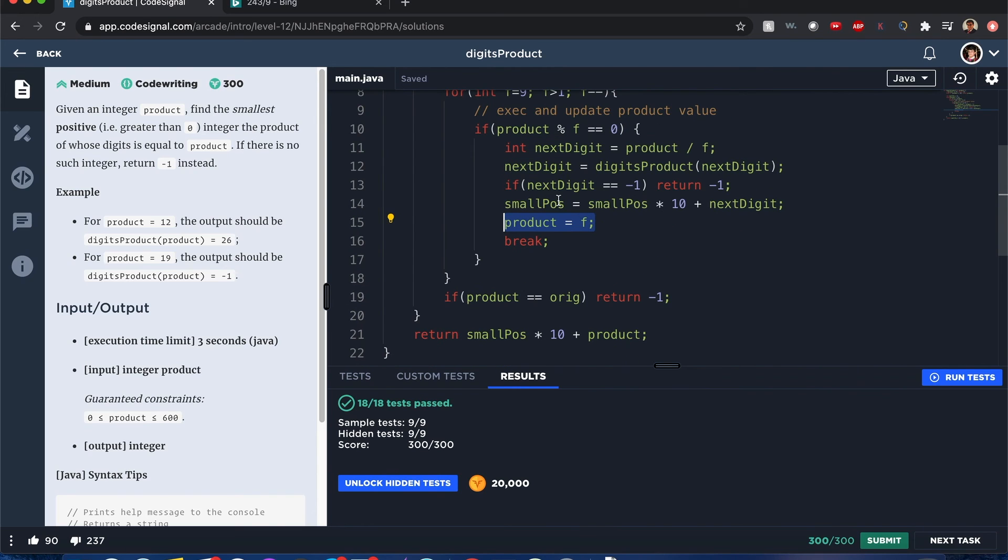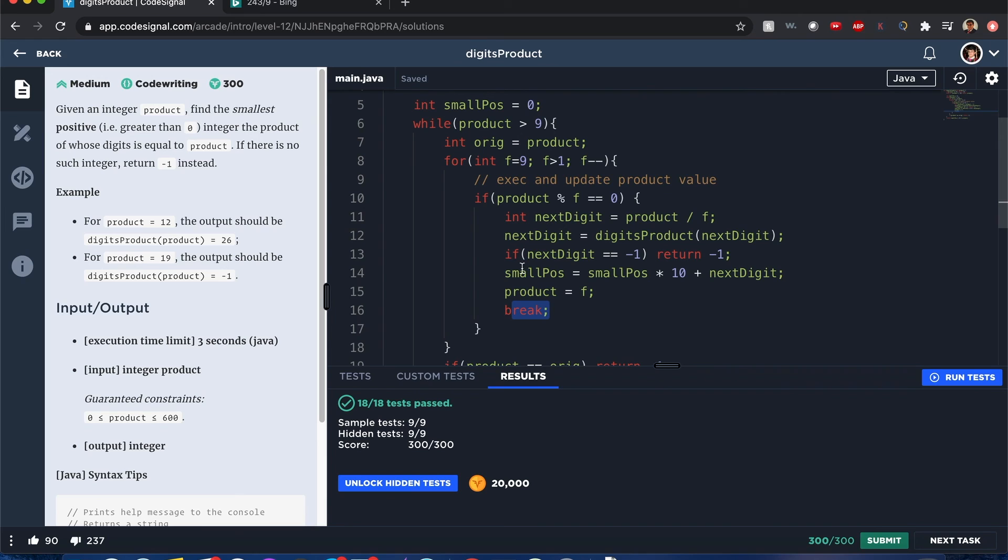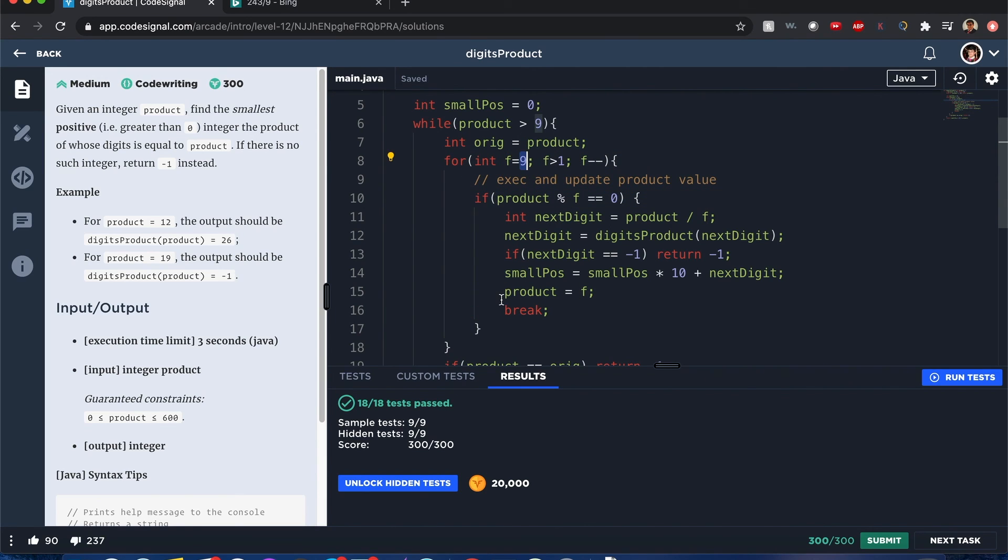It keeps going through that process. And see, once we solve, we find that divisible value, we want to break this for loop because we want to solve it with a fresh set of digits. We don't want to start from whatever digit it was divisible by. We need to start from the very beginning of 9 and going under.